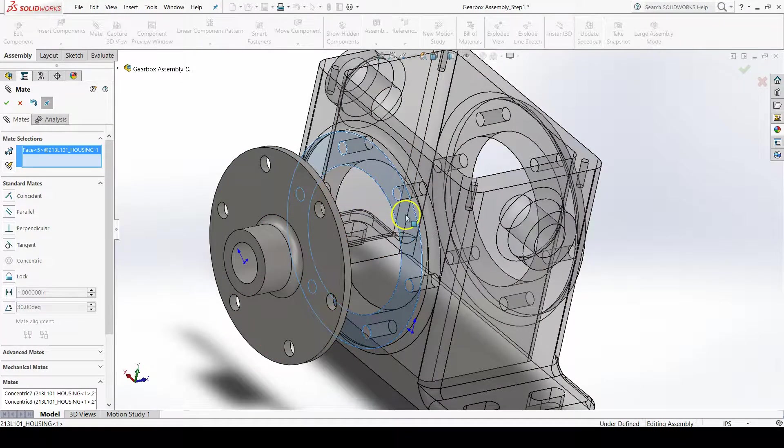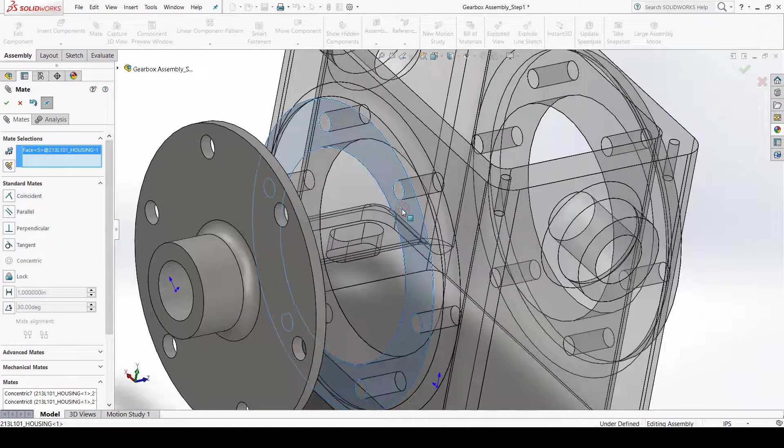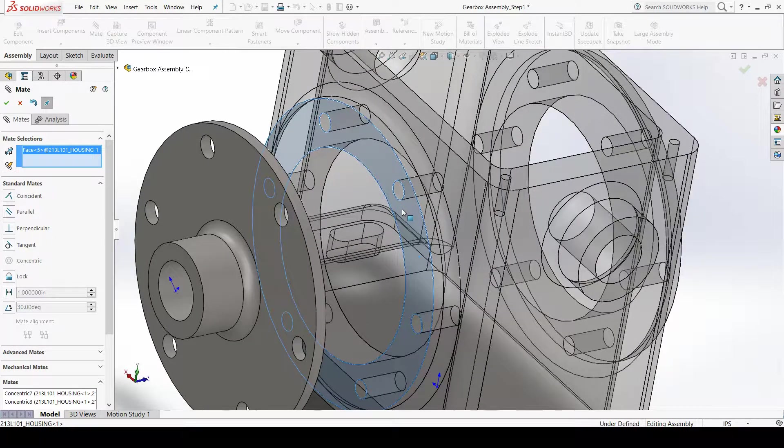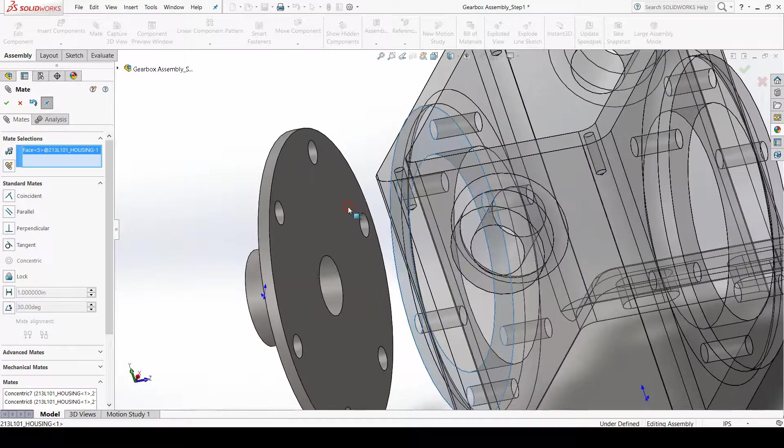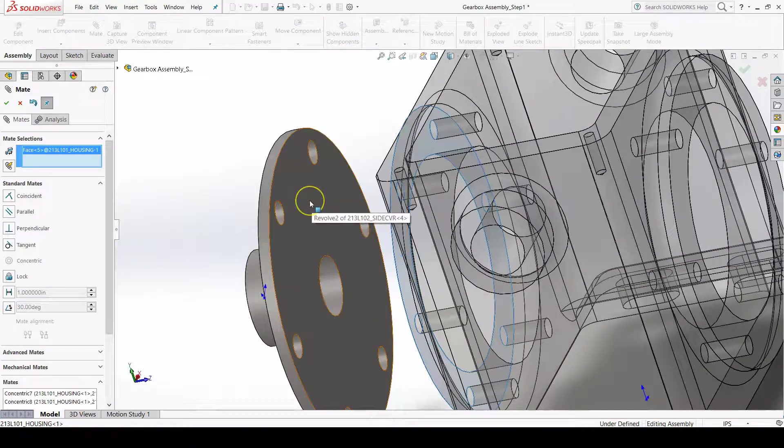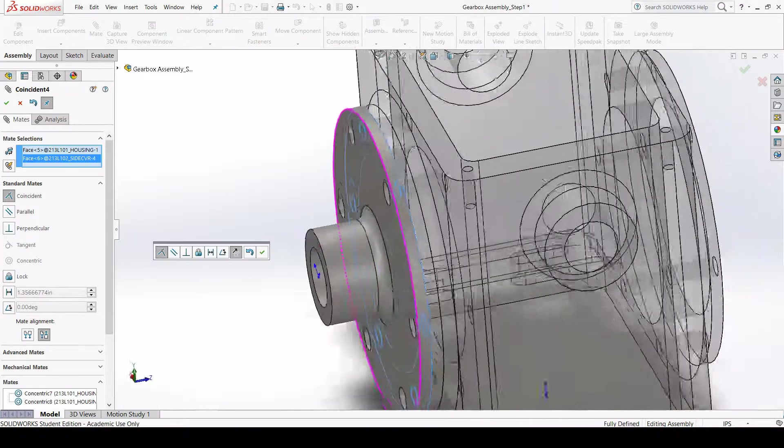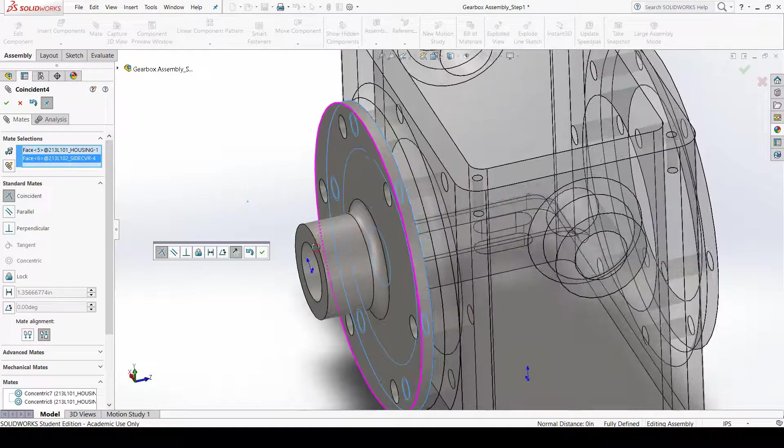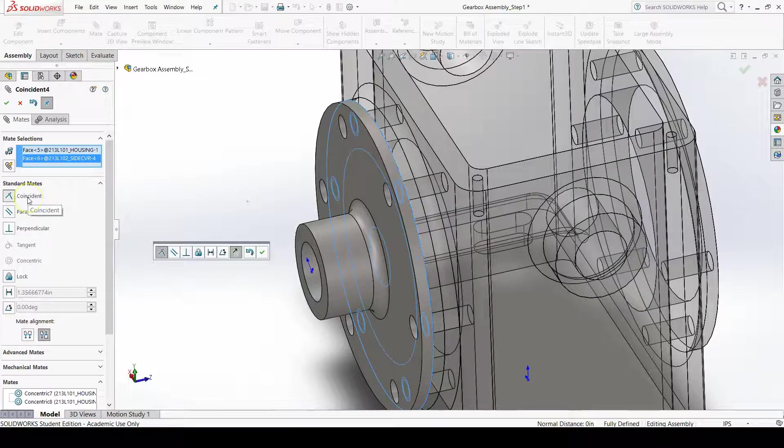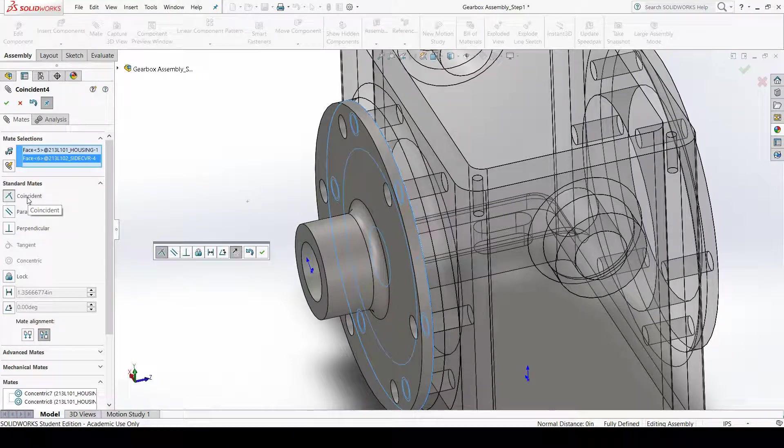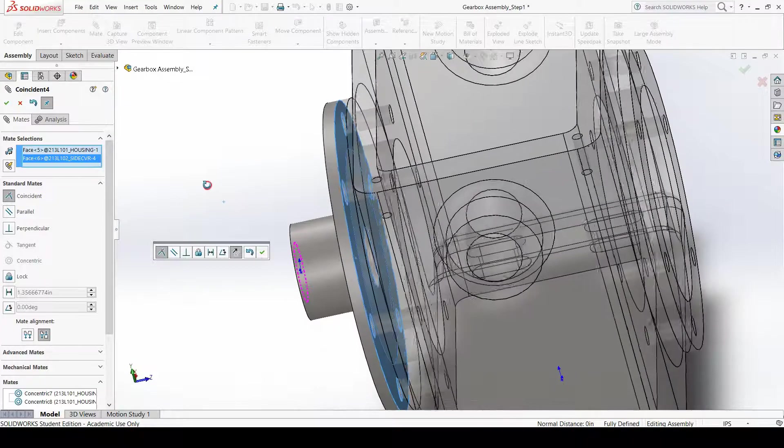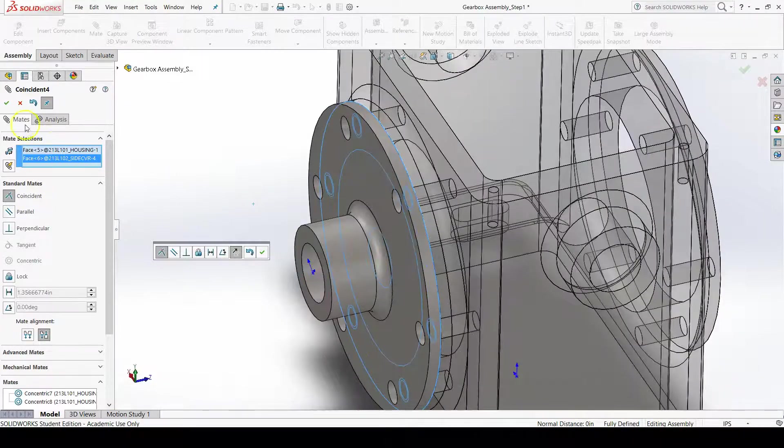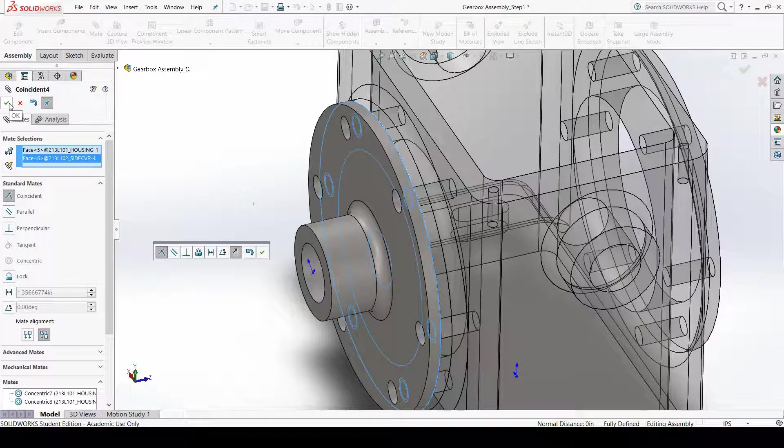Go ahead and click on the front face of the front boss and then on the back face of the side cover for SOLIDWORKS to automatically assume a coincident mate. You can see a preview of what they will look like and press OK to confirm the selection.